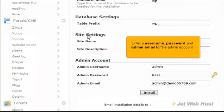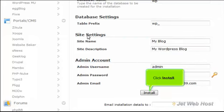Enter a username, password, and admin email for the admin account. Click Install.